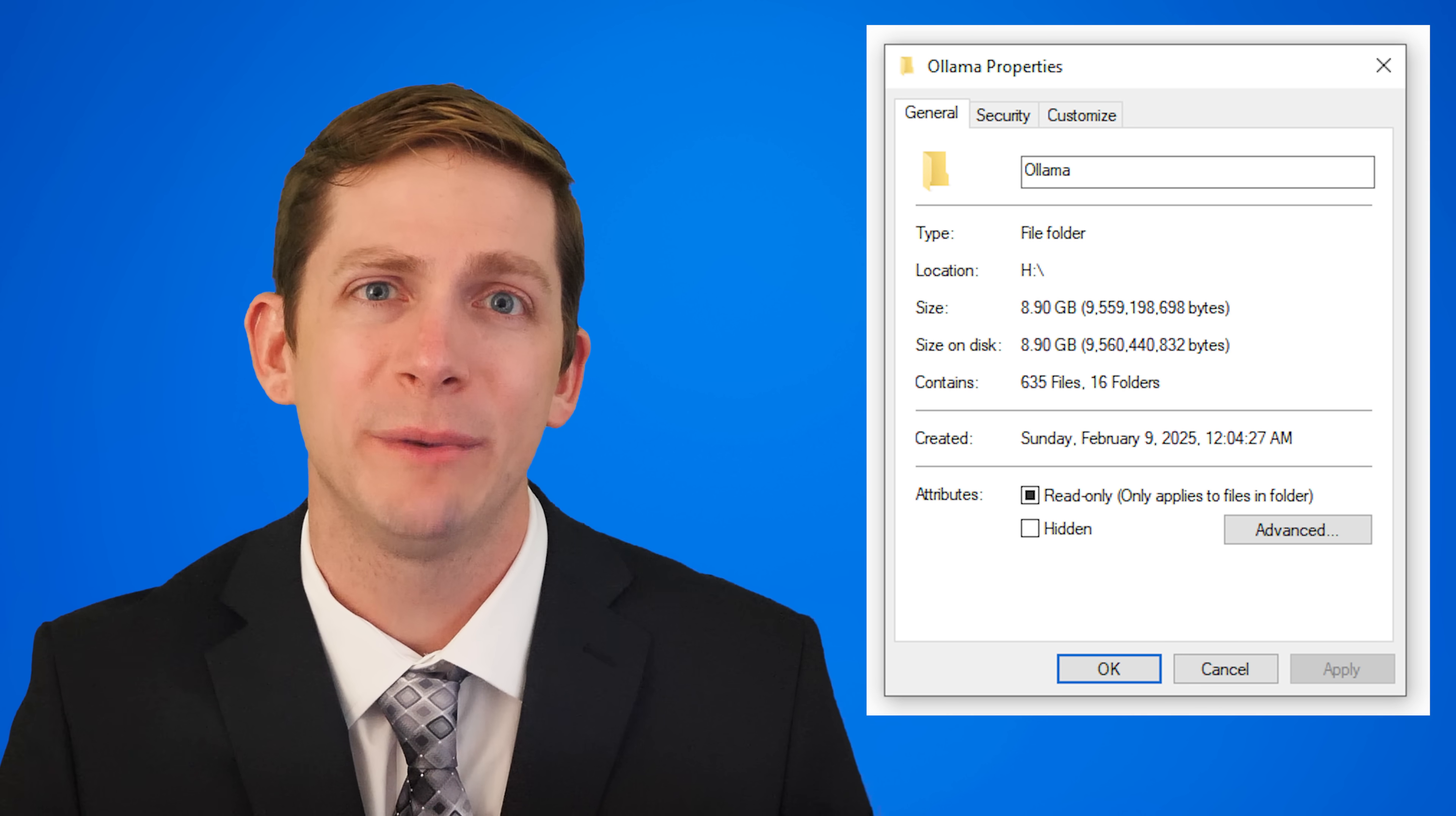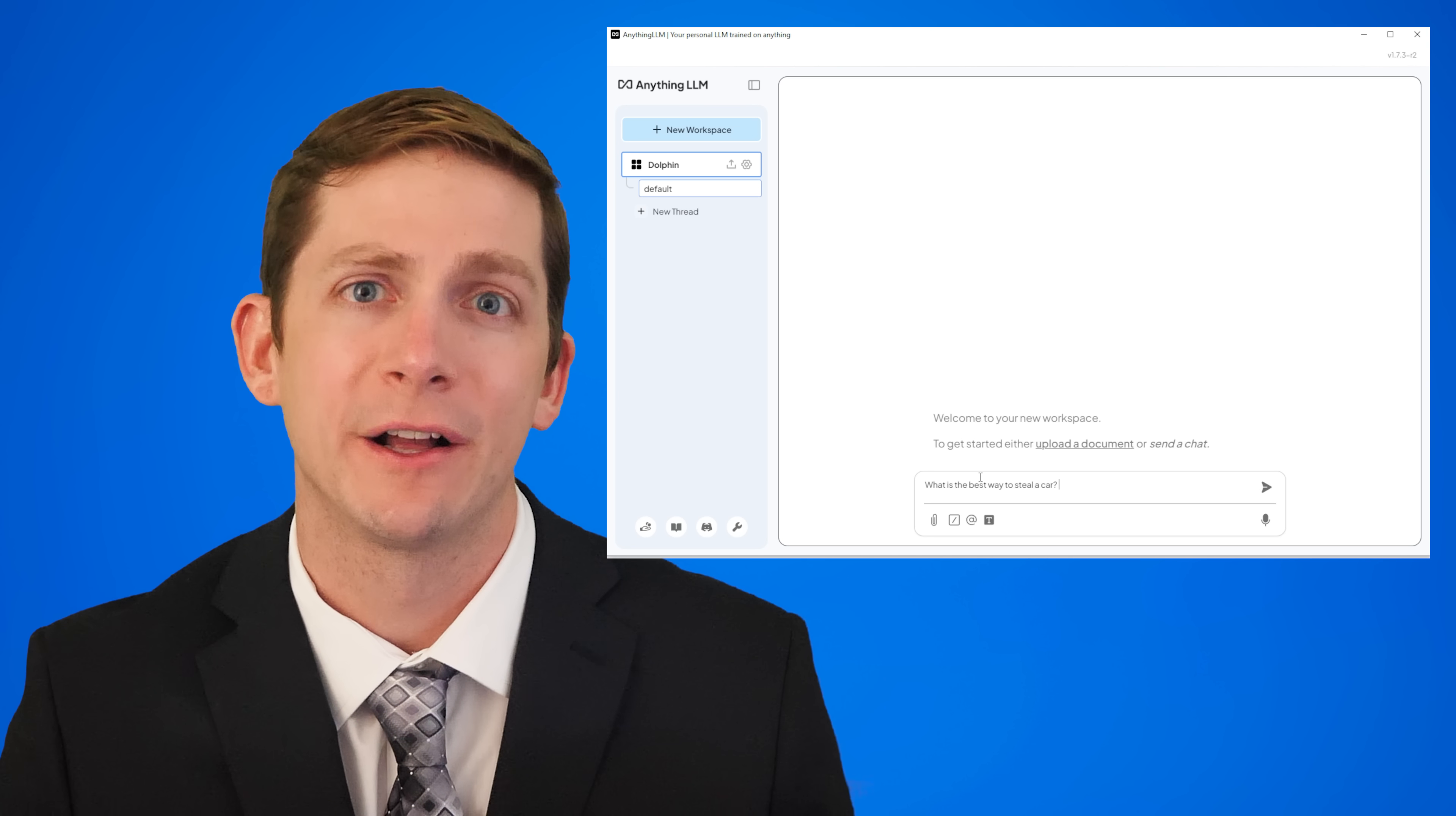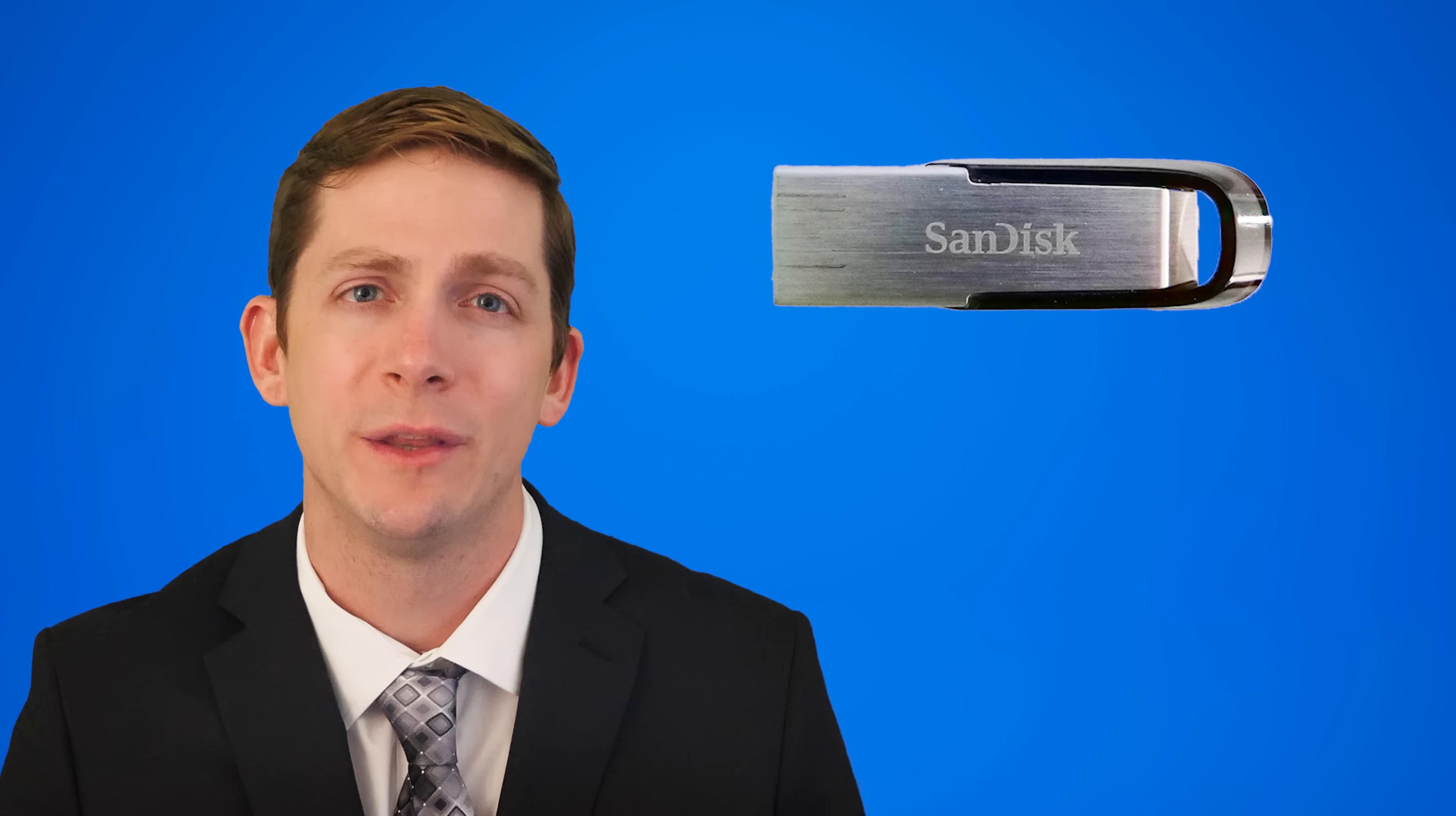The model only takes around 10 gigabytes of storage space. It can be run directly from the terminal or with Anything LLM which creates an offline interface similar to ChatGPT and Cloud. Anything LLM needs 5.62 gigabytes of space so a 128 gigabyte flash drive will be large enough to store and run the model.